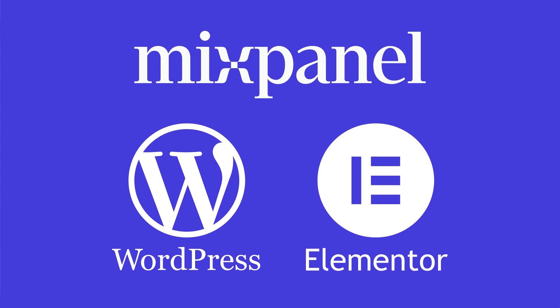To follow the steps in this video, you need to have a Mixpanel account and a project created for your Elementor website. You also need admin access to your WordPress backend so you can add code to the head of the page.